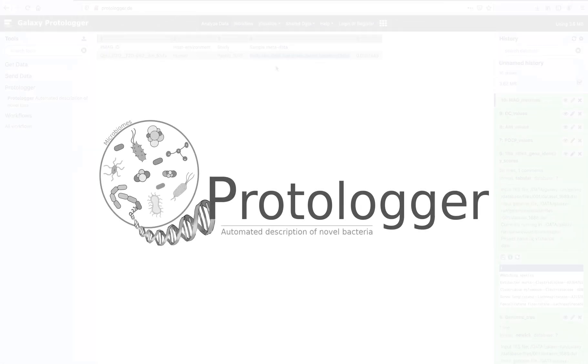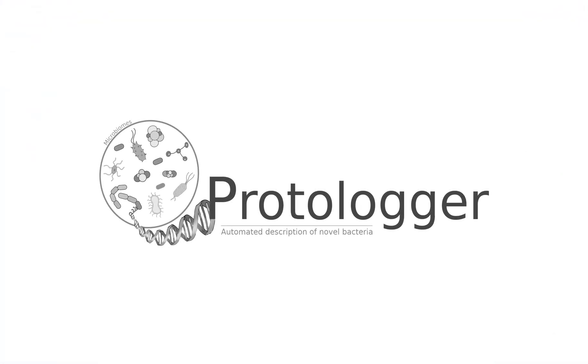We hope this has shown you how to use Protologa. For more details about the methods used within Protologa, please read the website.